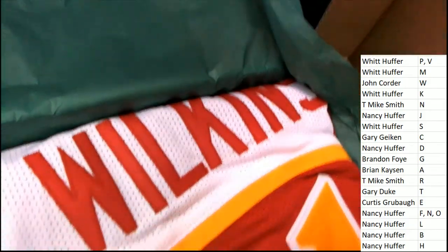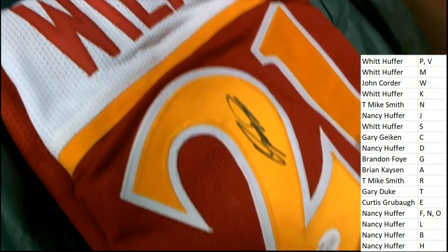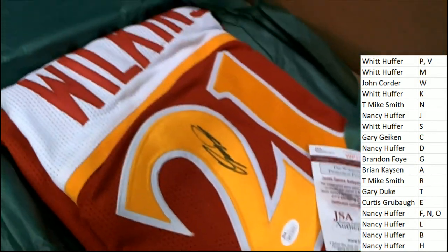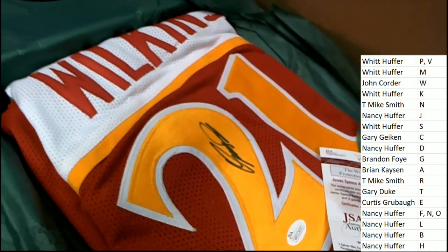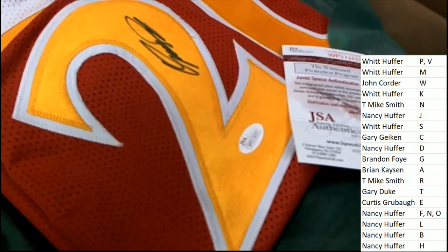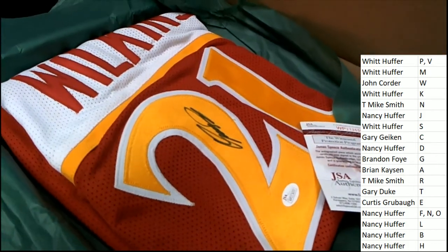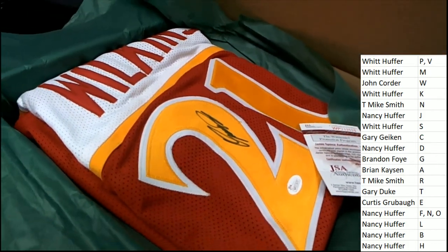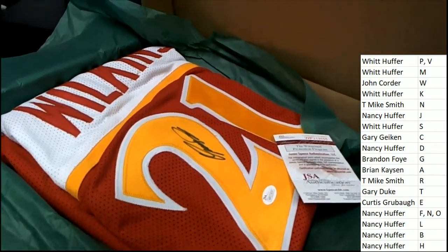It's a Wilkins. It's a Dominique Wilkins autographed jersey. Nice. JSA certified Dominique Wilkins comes out.